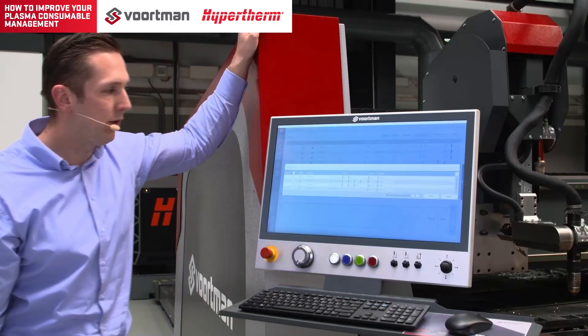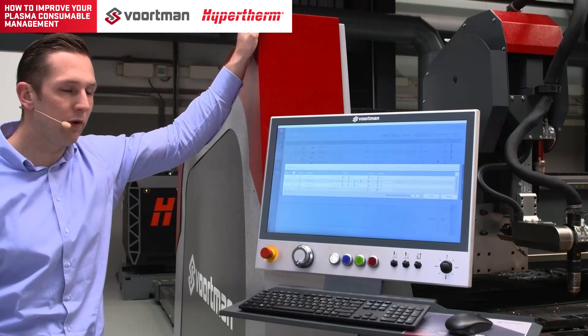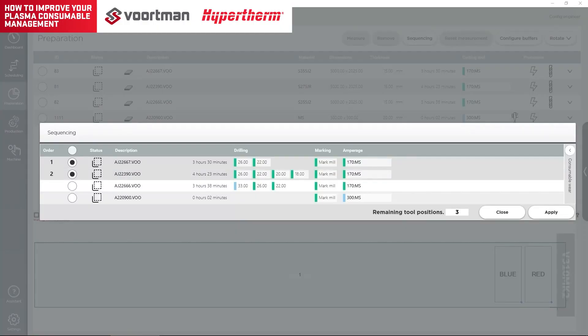The operator activates the sequencing function, and the sequencing function informs the operator about the tool overlap between nestings.